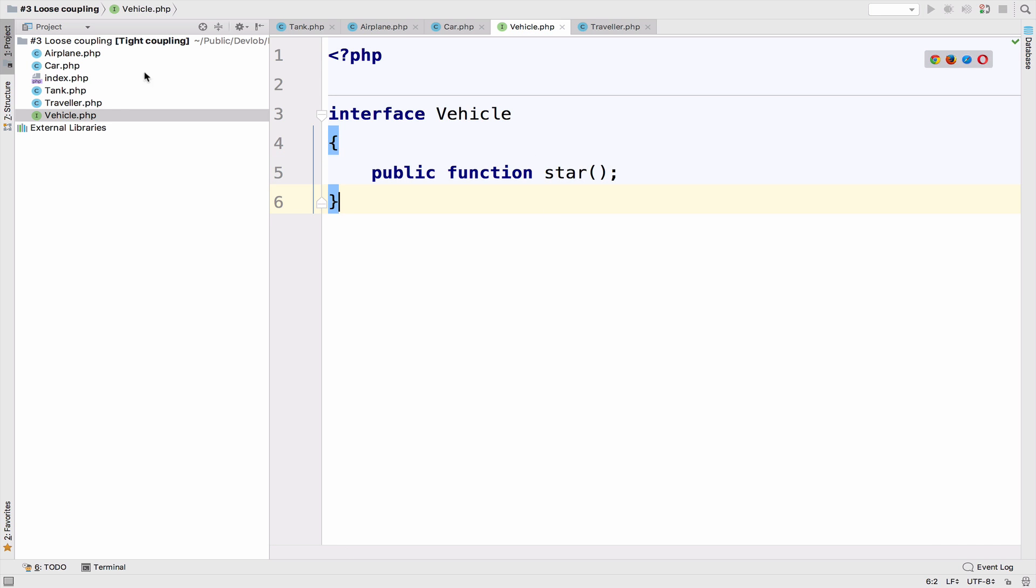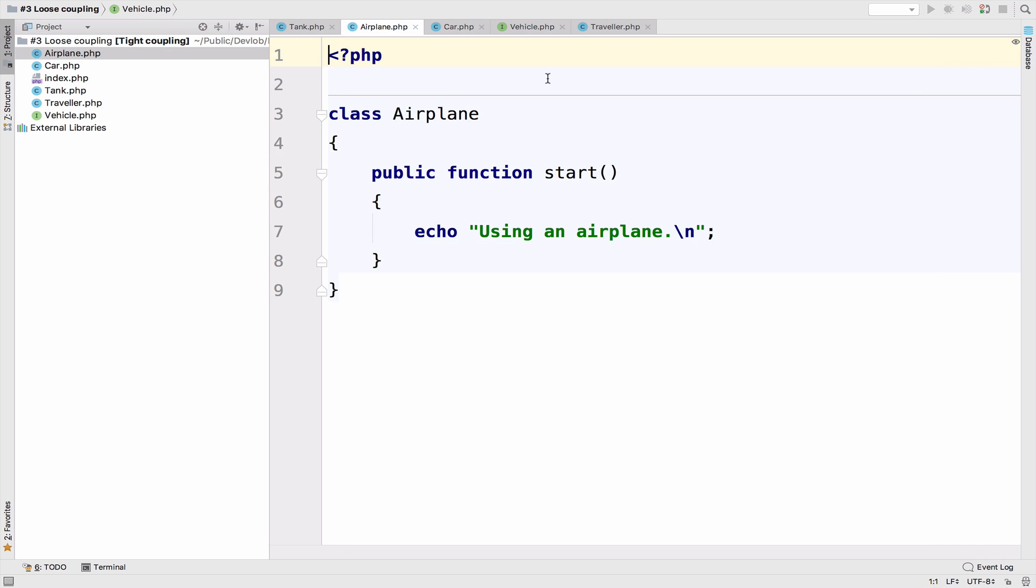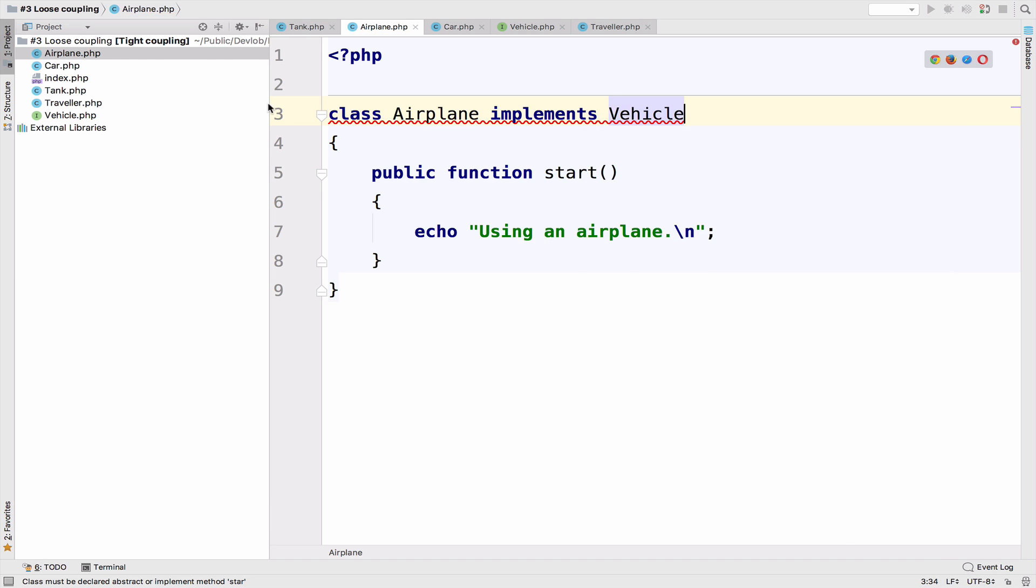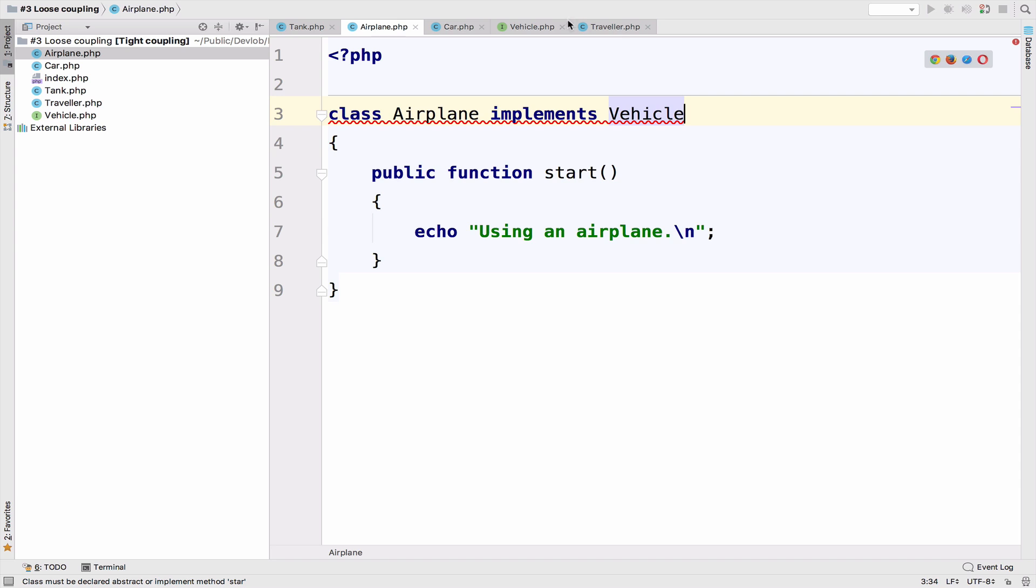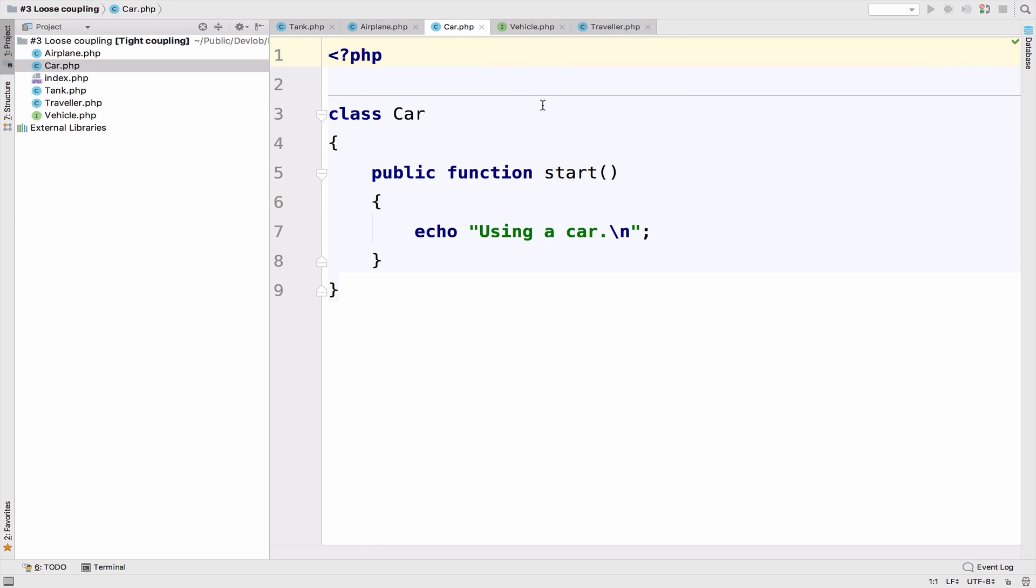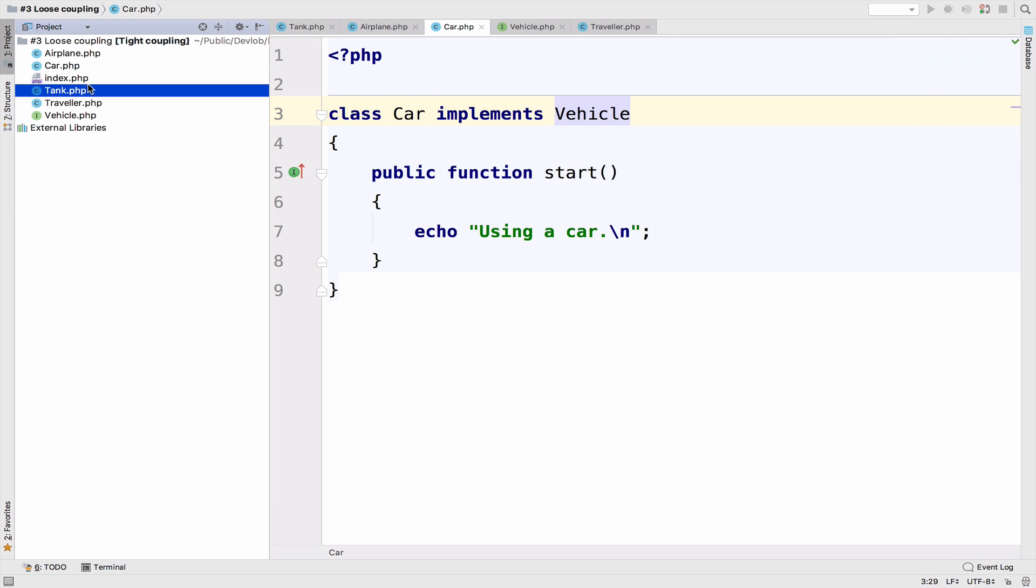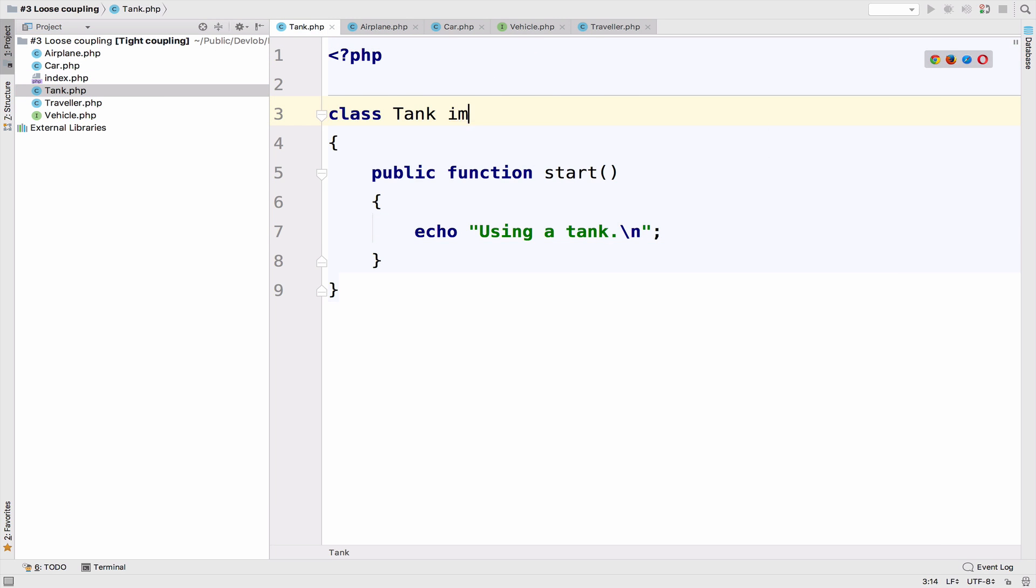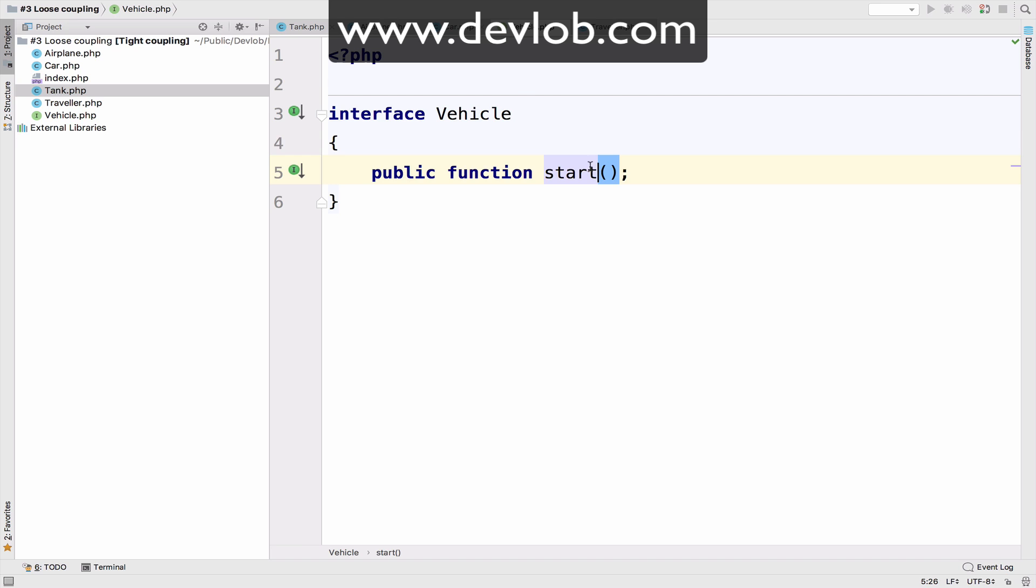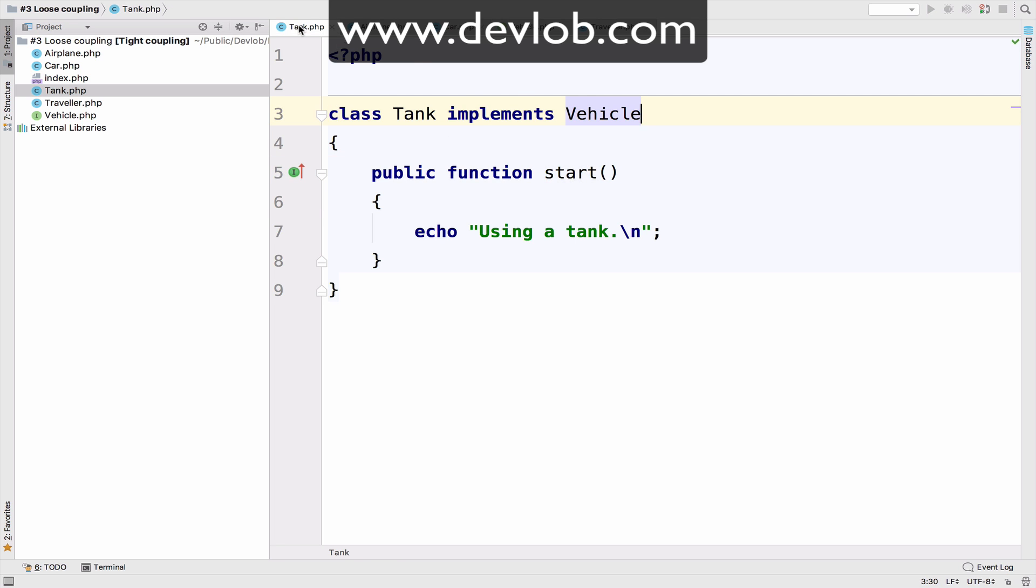All right, so let's go to the airplane, implement vehicle. And it looks like we made a small mistake, not star, start. So again, implement vehicle, and also the tank. Okay, so this is step one, we create the interface, we have the function here, start, and we implement this function to, you know, for all the vehicles.